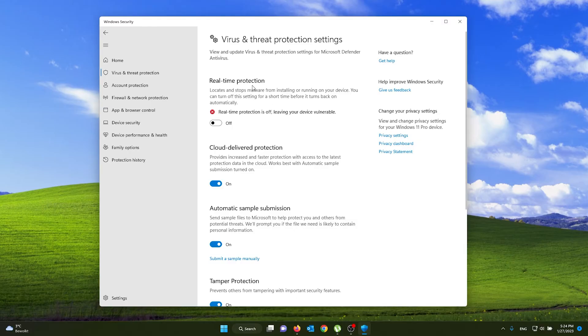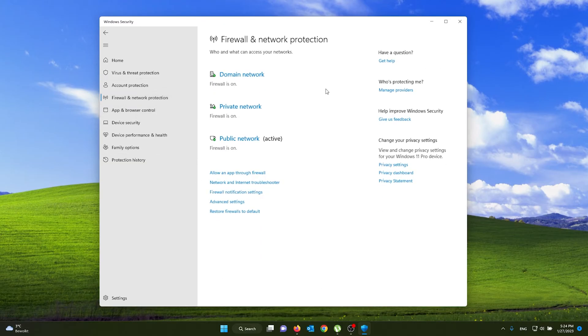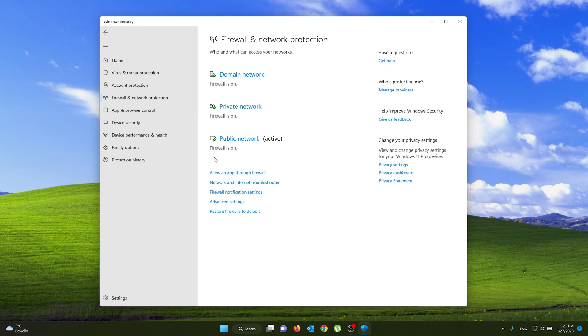For your firewall to turn off, all you're gonna do is go to the left and you see firewall and network protection. Now from here you see three options: the public network, the private network, and a domain network. As you can see, all the firewalls are on. Now for this to work, all you go to is the advanced settings.